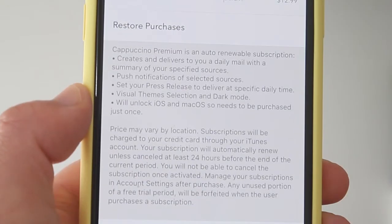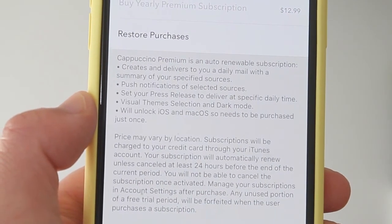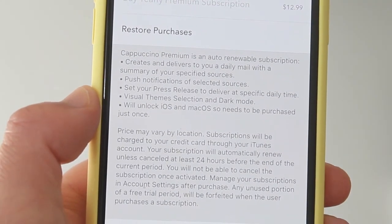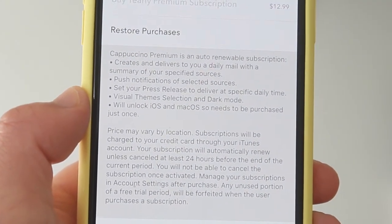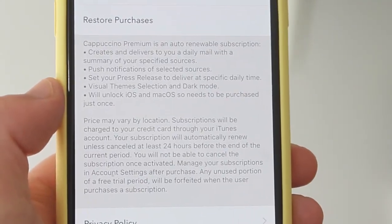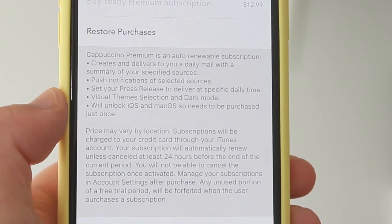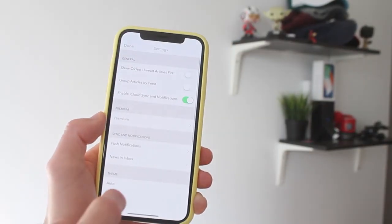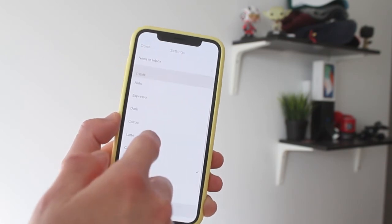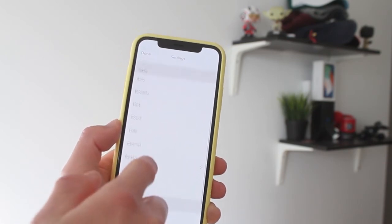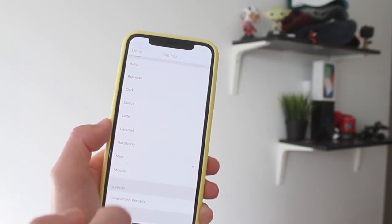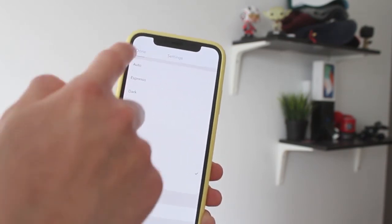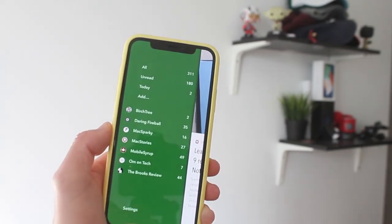The premium version also includes push notifications on selected sources, so depending on which blog you want notifications from, it will send you a notification on your phone when there's a new post. It also unlocks a dark mode and other cool themes that you can customize.